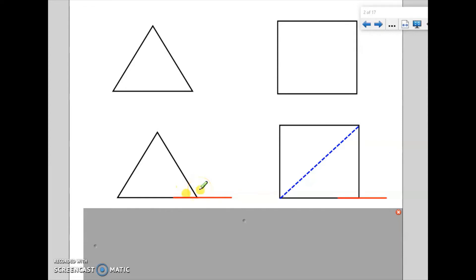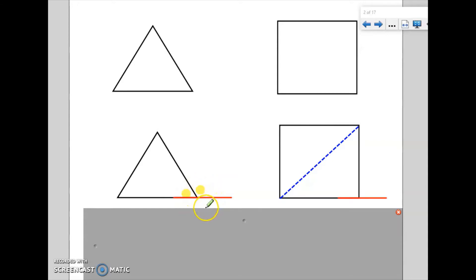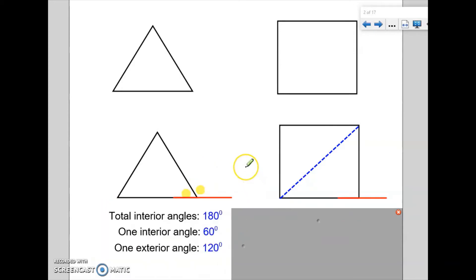This angle here is what I refer to as the exterior angle. It is the angle that is created between the shape and 180 degrees — a straight line. So it's not the full outside of the shape; it's just created on a straight line. So in a triangle: the total interior angles is 180 degrees, one interior angle is 60 degrees once we've divided by three, and therefore the exterior angle would be 180 subtract 60, leaving us with 120 degrees.